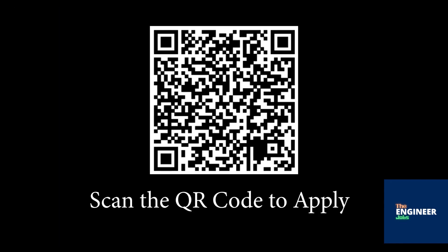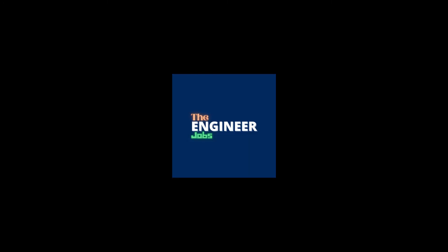Scan the QR code to apply for the position. Please like and share the video. Subscribe the channel for more job notifications.